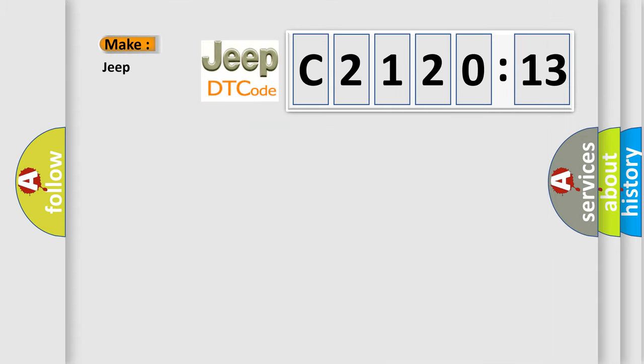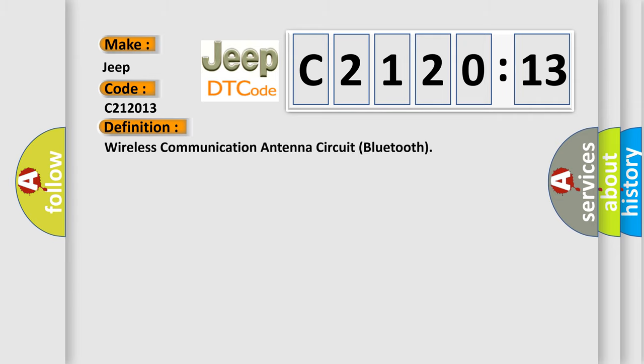So, what does the diagnostic trouble code C2120:13 interpret specifically for Jeep car manufacturers? The basic definition is: wireless communication antenna circuit Bluetooth.